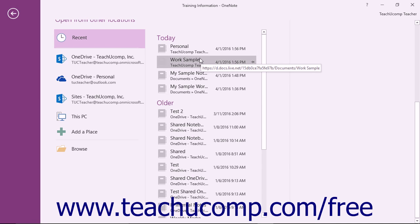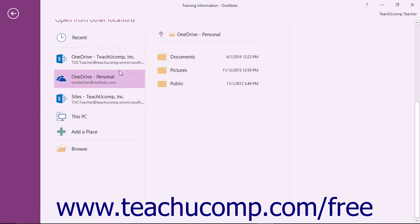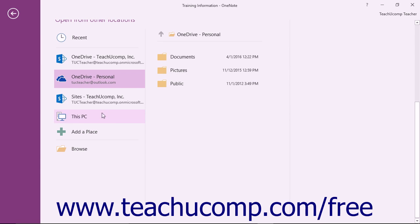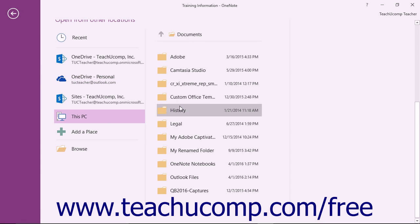To search for and open a notebook within your OneDrive folders, click the OneDrive command and then select a folder from the list to the right. To open a notebook saved to your computer, click the This PC command and then select a folder to the right.